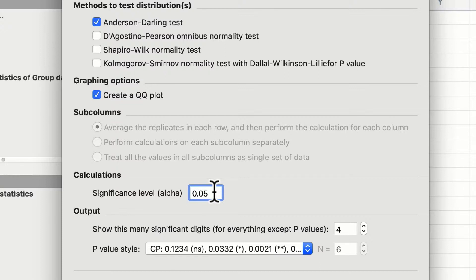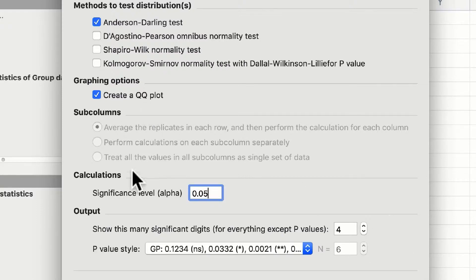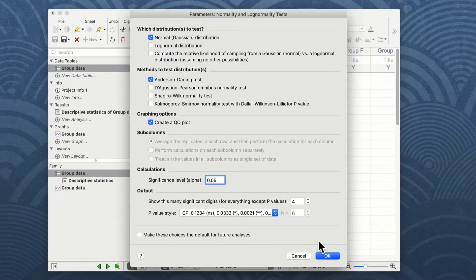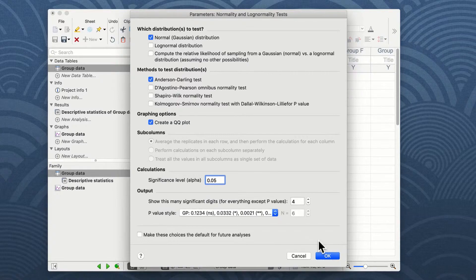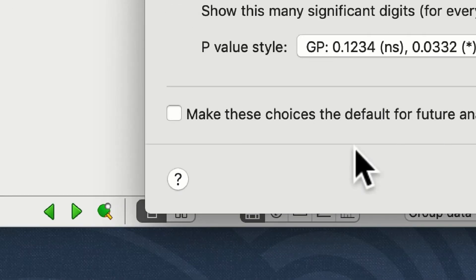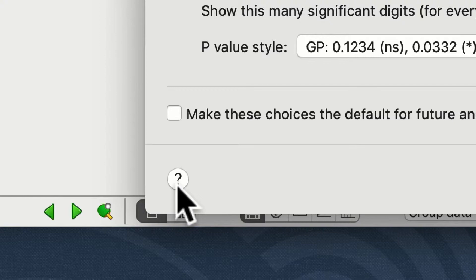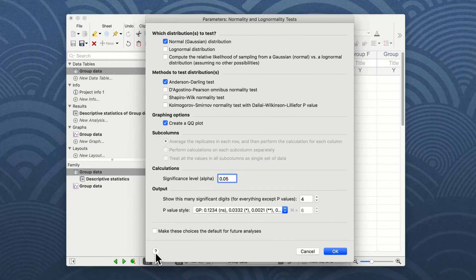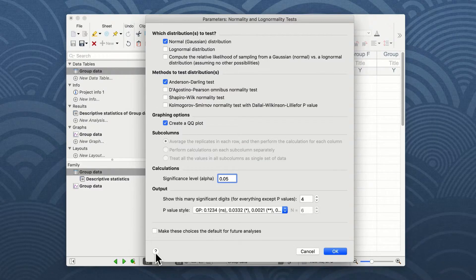We have an option to create a QQ plot, and we also have some other options on how to display our p-value as we do in other statistical tests. It is worth noting the little question mark down the bottom left of all of these option screens will bring up the very intuitive Prism help screen in order to understand further what these tests will be doing to your data.